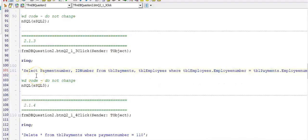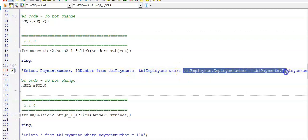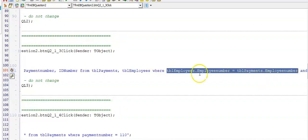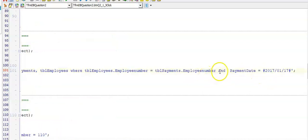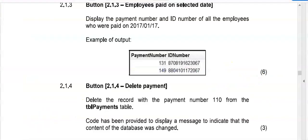Here's the memo for button question 2.1.3 and we're displaying the payment number and the ID number. We need to use both tables and then after our from comes our where, where we indicate how these two tables are linked. And they are linked through the employee number. The question then further asked us to display only those who were paid on the 17th of January 2017. So we have to add an AND and then a field name, payment date. And remember to add your hashes around your date that you enter. Now try 2.1.4.